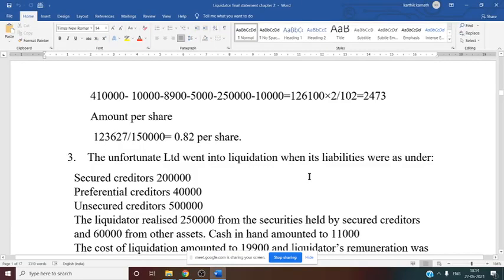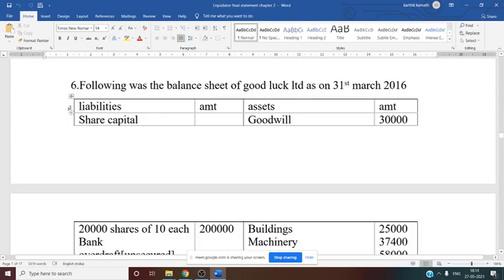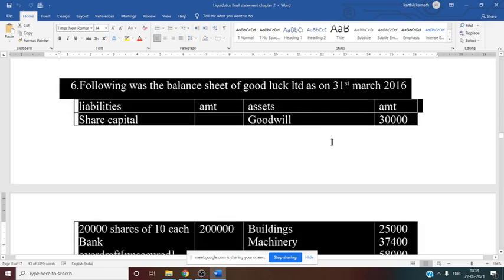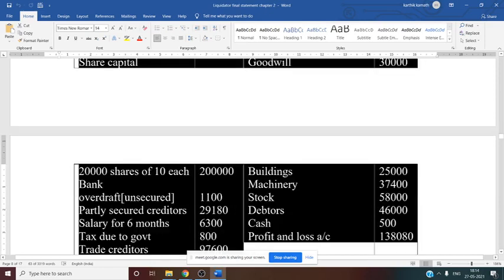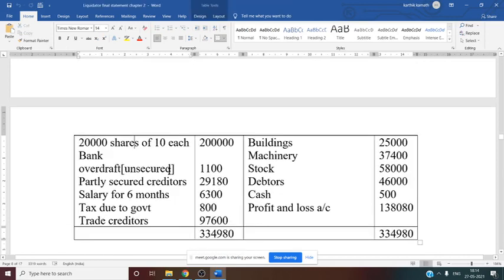We need to discuss Problem Number 6 — a 12-mark problem on the Liquidator's Final Statement of Account. The following was the balance sheet of Good Luck Limited as on 31st March 2016. On the liability side, there is share capital of 20,000 shares of ₹10 each, that is ₹2 lakh. Bank overdraft is given and mentioned as unsecured, that is ₹1,100.